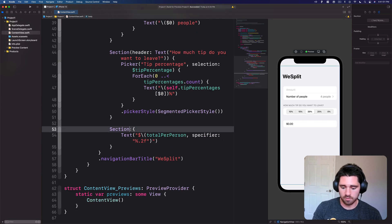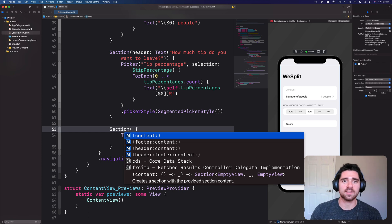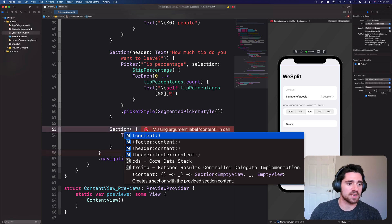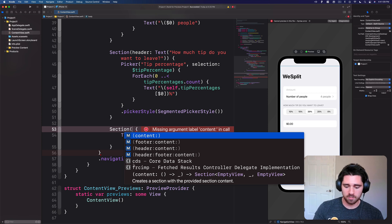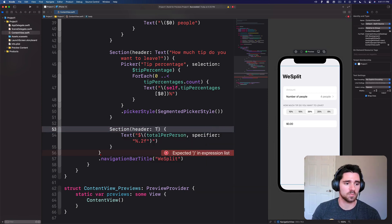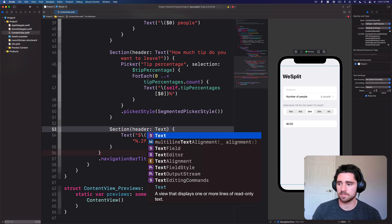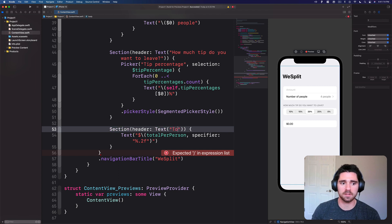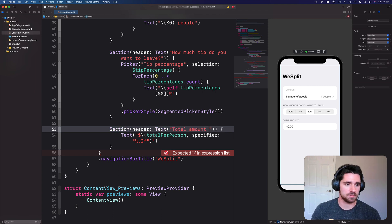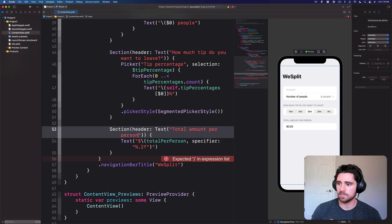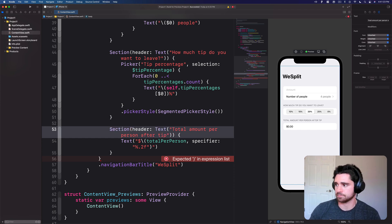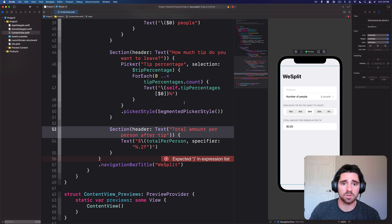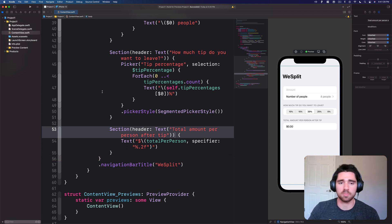So for me I didn't quite like the description so I decided to change it up a little bit, but we'll just add a header. We'll use a text and here we'll say total amount per person after tip. So pretty straightforward. You can see the preview updates, we now have the total amount per person after the tip.